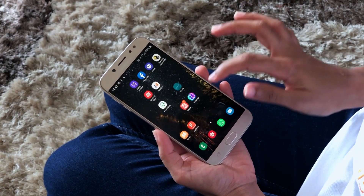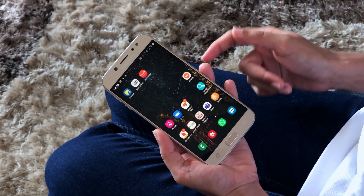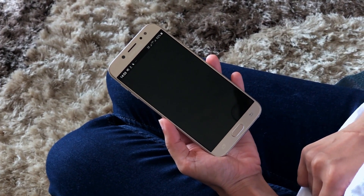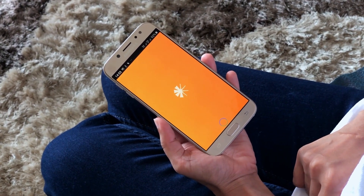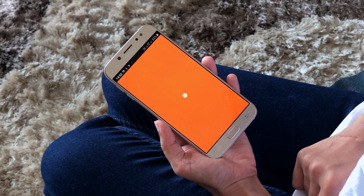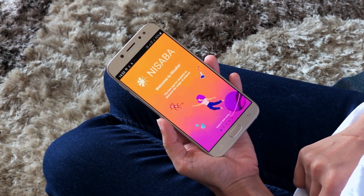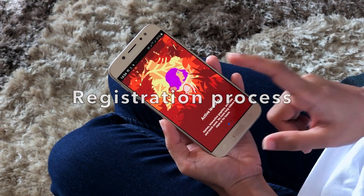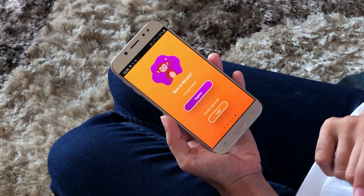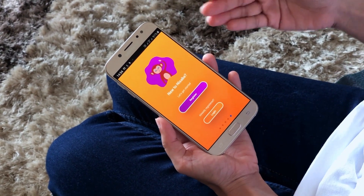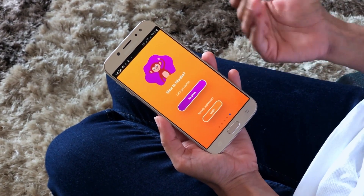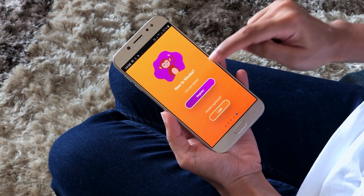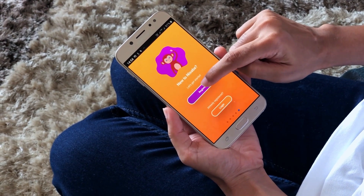Once you have installed the app, it will appear on your screen and you can open it by clicking on the Nisaba icon. After going through the introductory screens, you can either log in if you have already registered, or register yourself as a new user. So let's register ourselves as a new user.